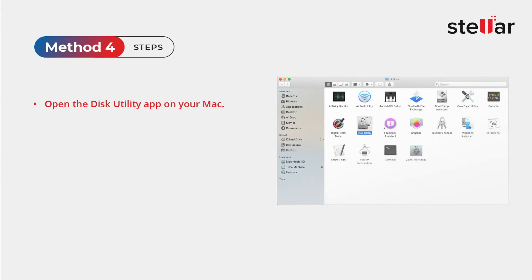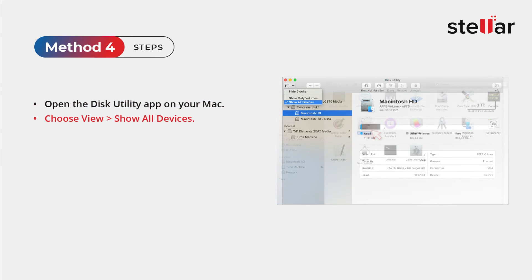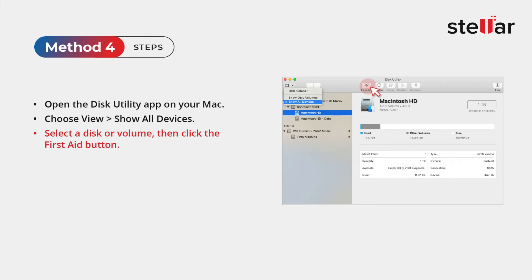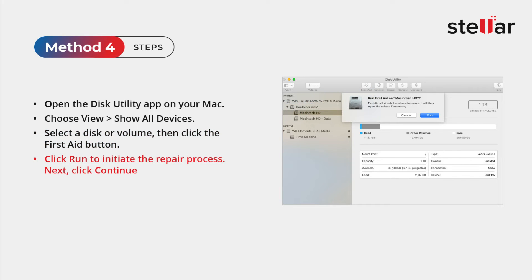Step 1: Open the Disk Utility app on your Mac. Step 2: Choose View and Show All Devices. Step 3: Select a disk or volume, then click the First Aid button. Step 4: Click Run to initiate the repair process, and then click Continue. Your Photos app will be repaired.